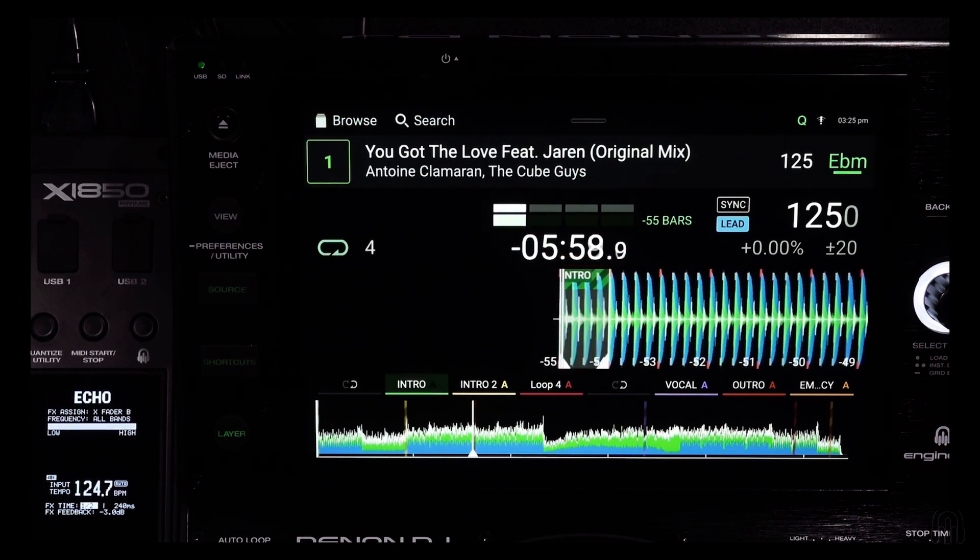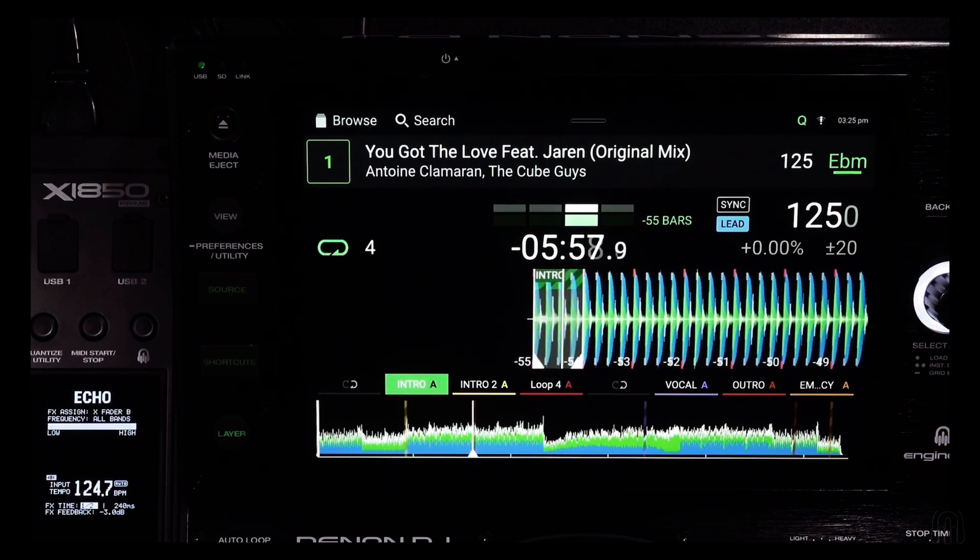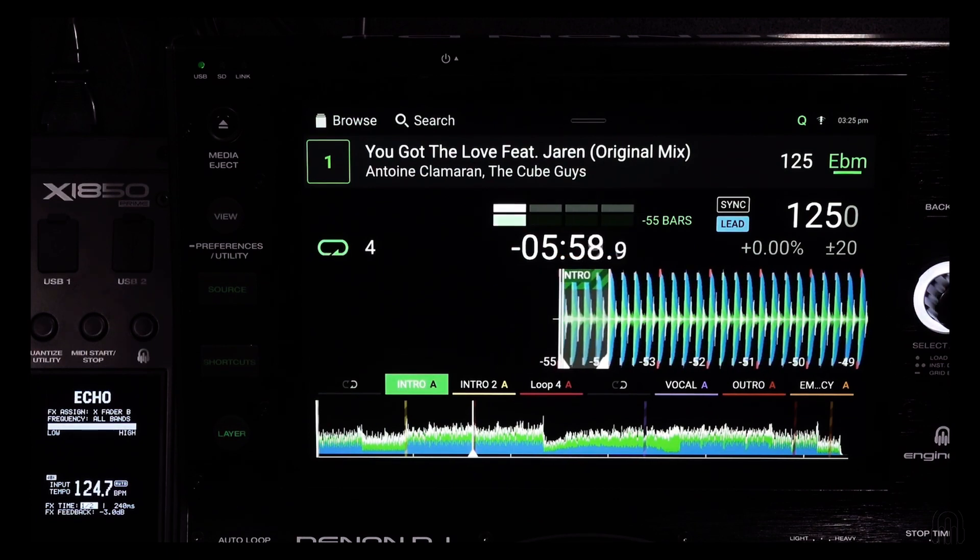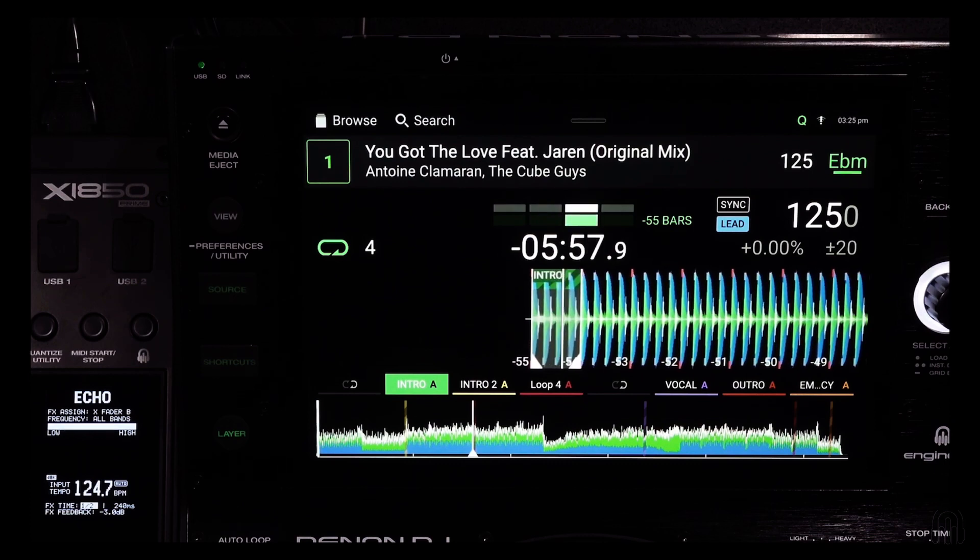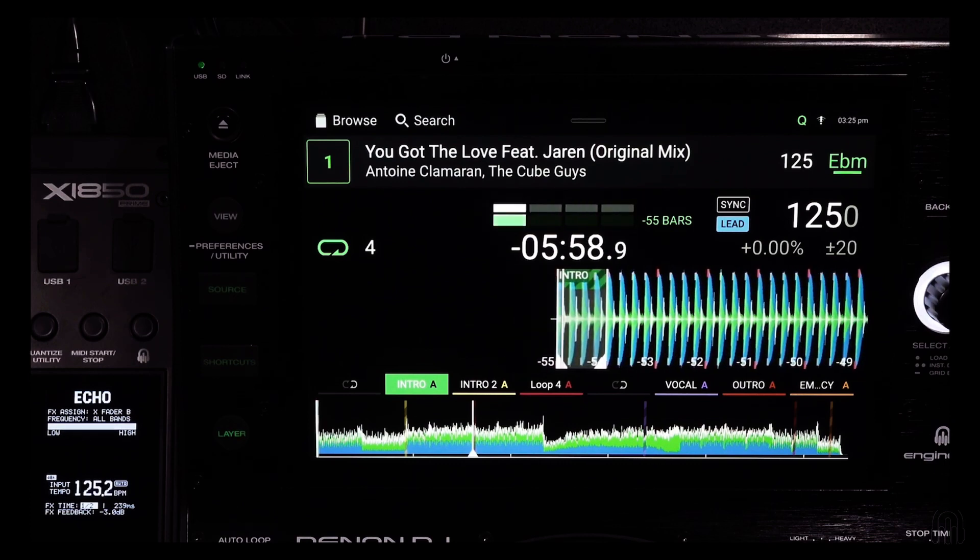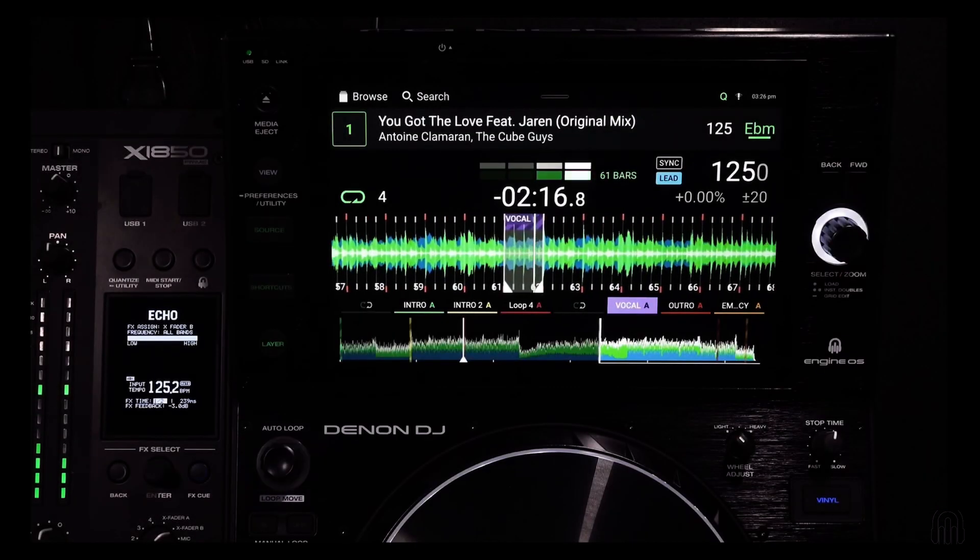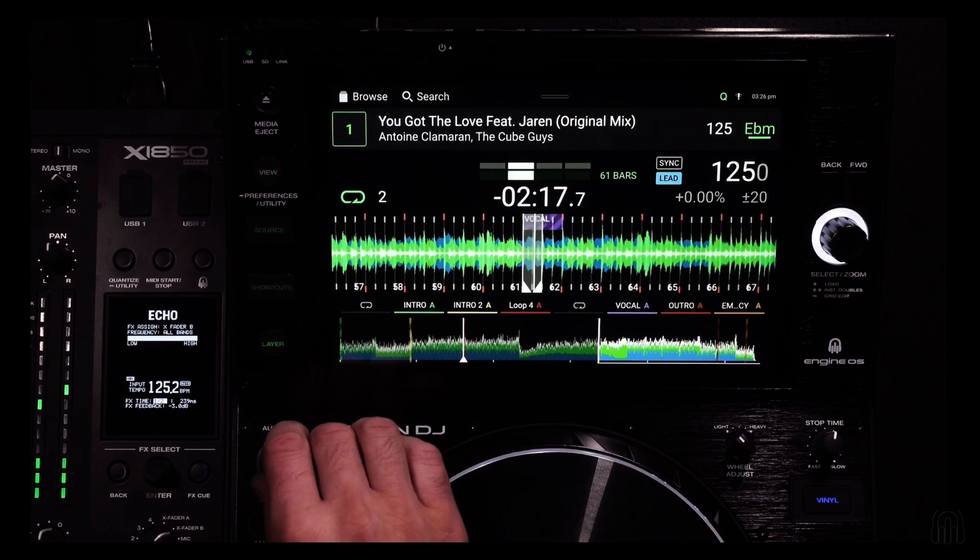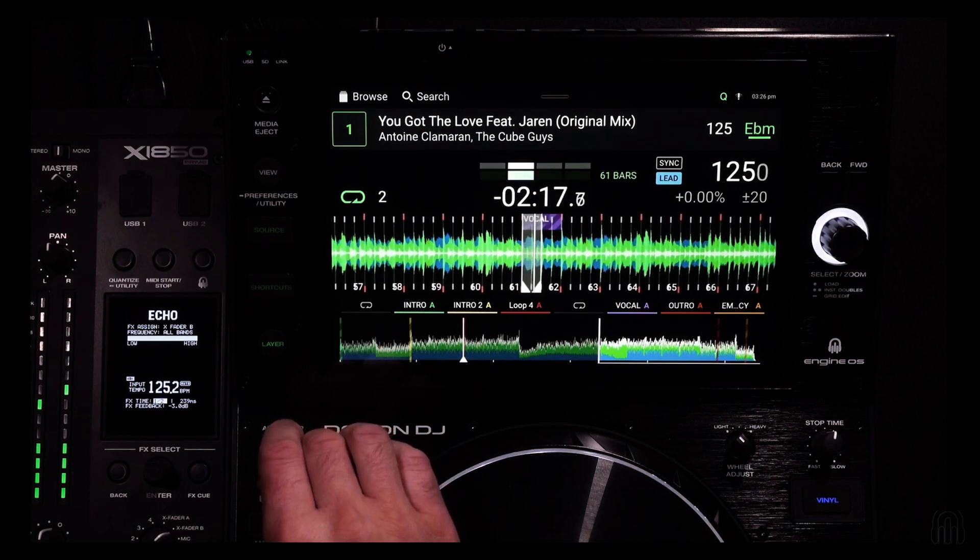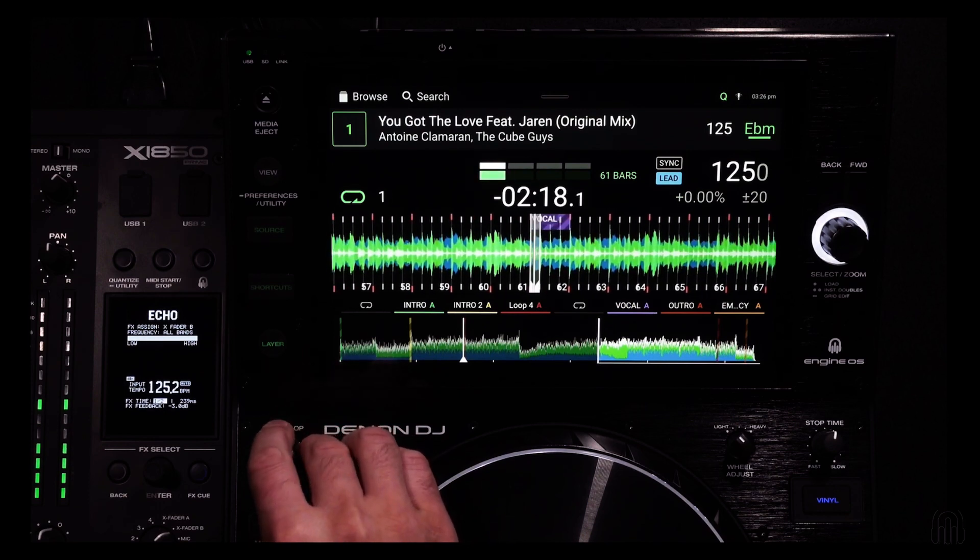As the playhead crosses the start of the first active loop, the loop will automatically engage. Once in the loop you can shorten, lengthen, or disengage as you would a normal loop.